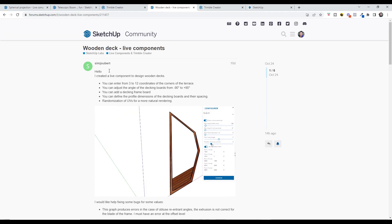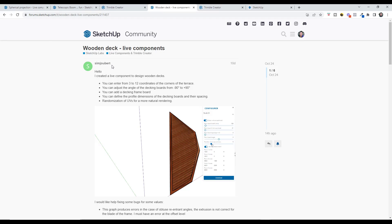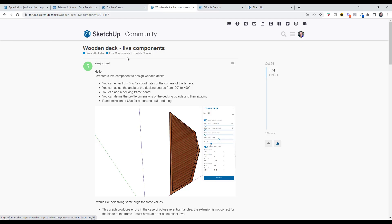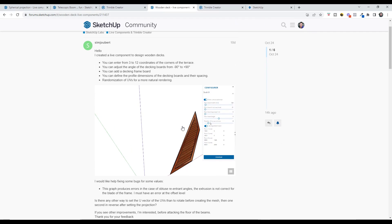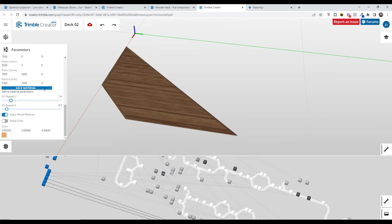All right, so this is a forum post from Sim Joubert. I apologize if I didn't say that name quite right, but basically he's highlighting a wooden deck that he's created inside of Trimble Creator. I'll link to this in the notes down below so you can go check it out. It's actually a pretty cool setup.